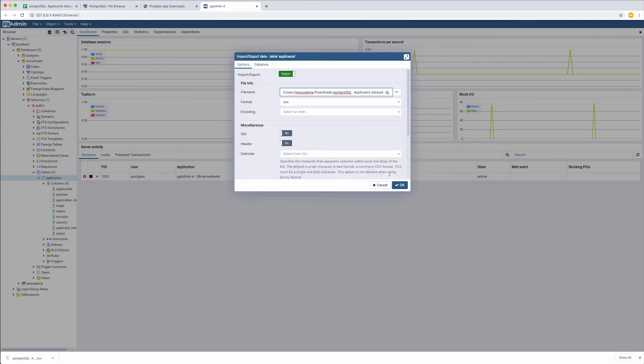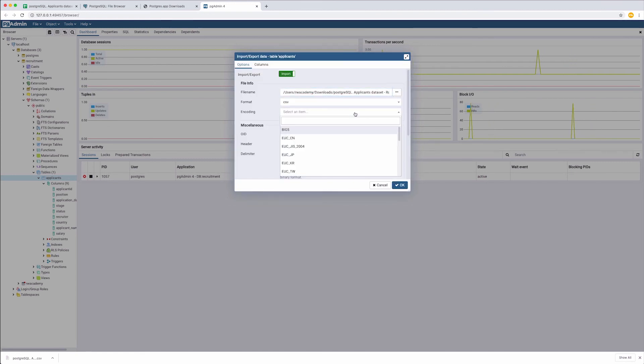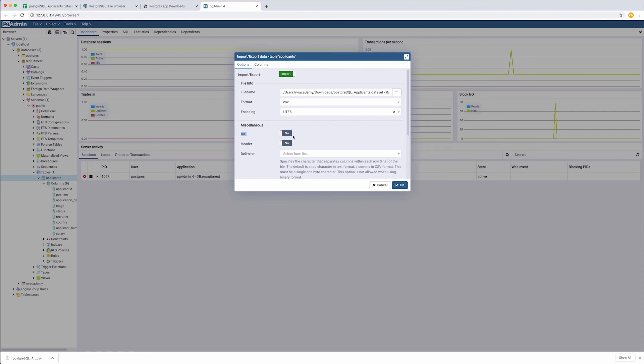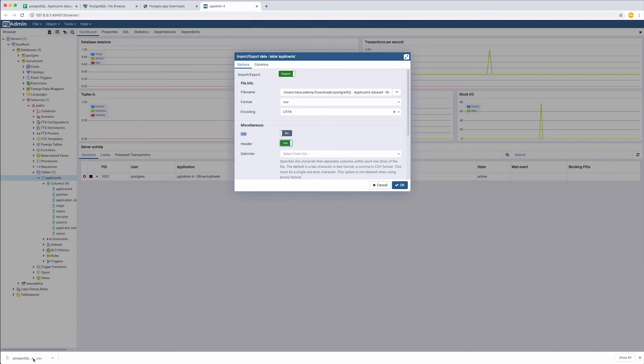The format is CSV, encoding is UTF-8. We do have headers in the first row, so click Yes. And we need to state the delimiter used in our CSV.